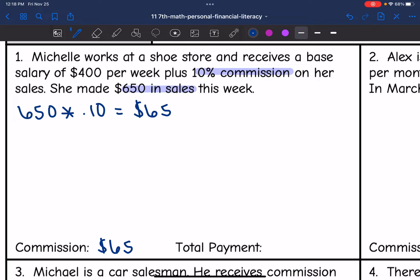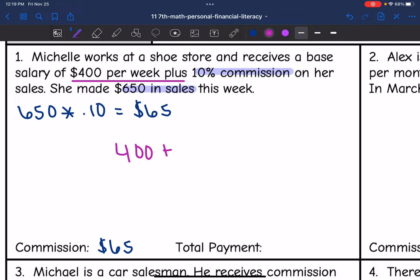Now to figure out her total payment for the week, we would do her $400 base salary plus the $65 in commissions that she made. So that would be $465 for her total payment.